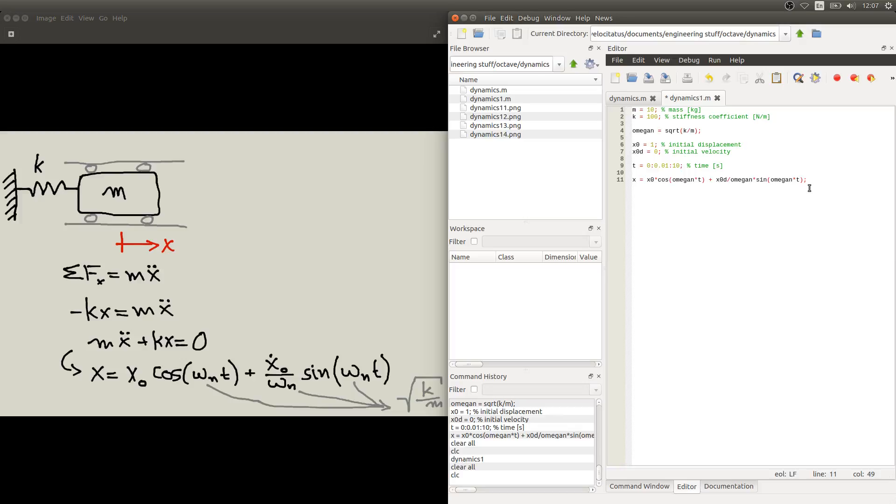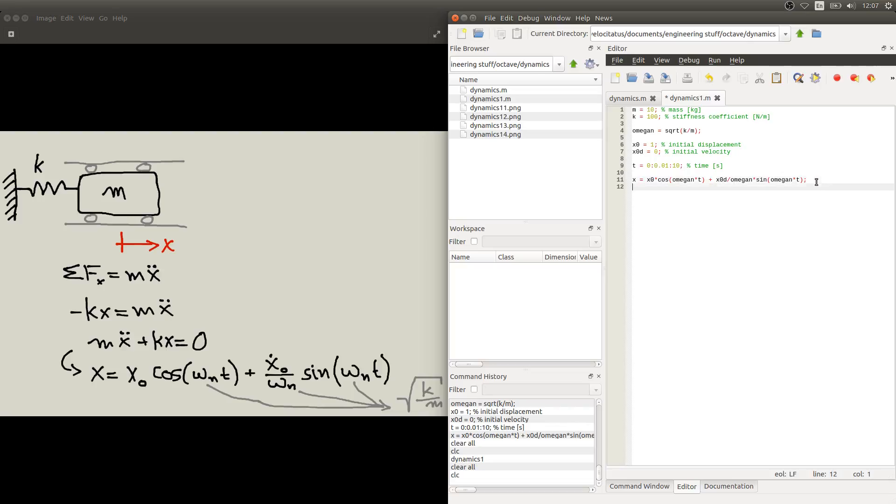Remember that we are using this vectorized notation in Octave. It understands that t is an array of values. It has a bunch of values here for t. As we use that inside the expression that we are using to calculate x, it will also calculate a bunch of values for x, each one respective to the values in t.